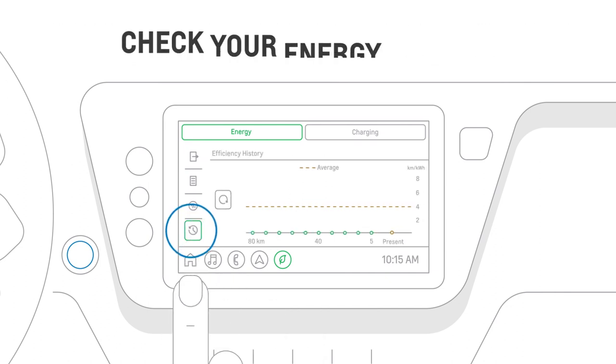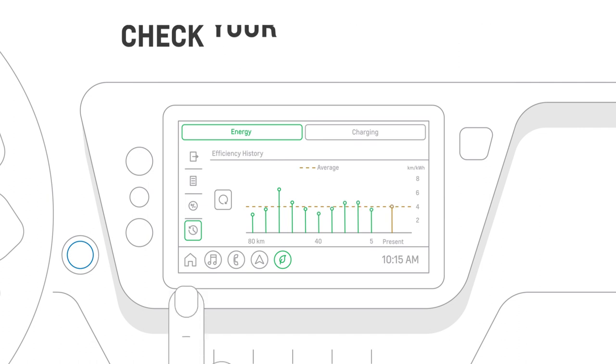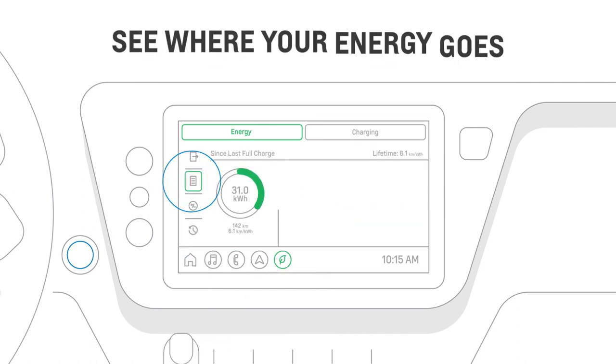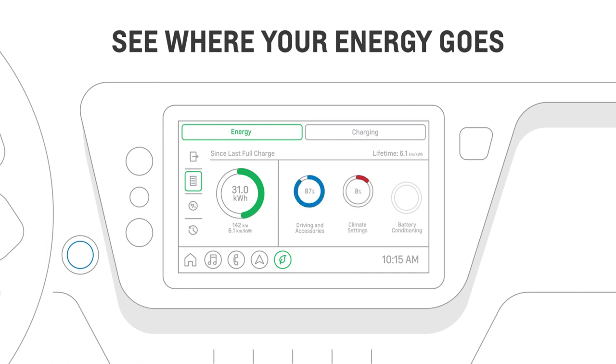The History screen highlights the average kilometers per kilowatt achieved over the last 80 kilometers, while the Detail screen shows how far you've driven since your last full charge and how much energy was used for driving and accessories, climate settings, or battery conditioning. This information resets every time you achieve a 100% state of charge.